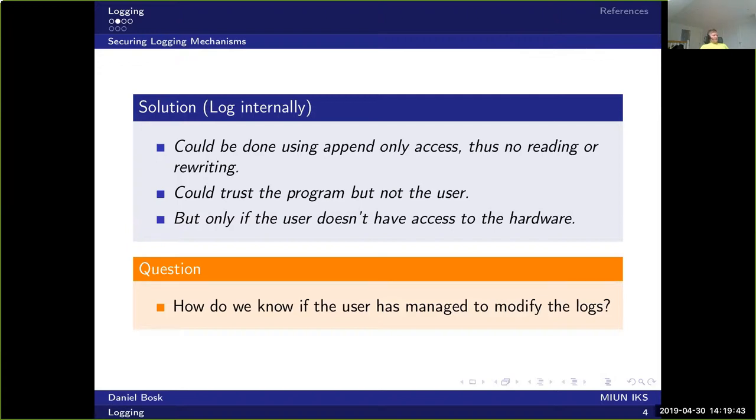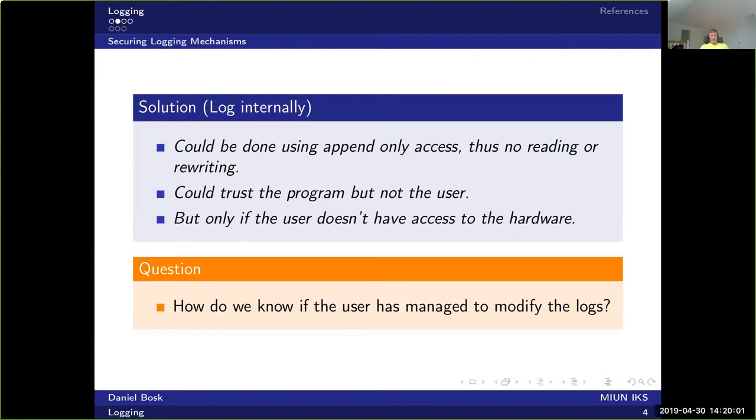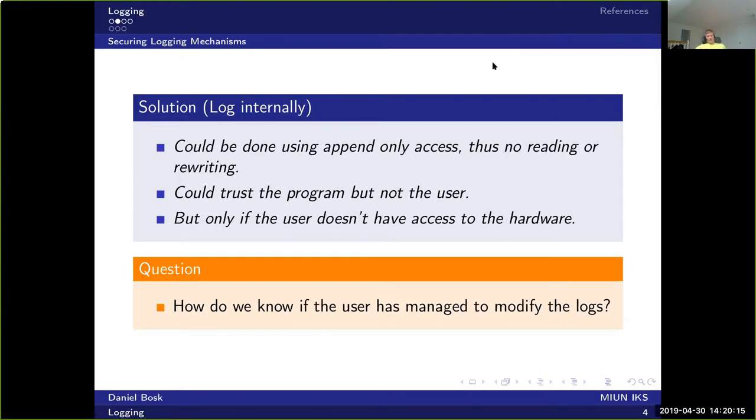So how do we know if the user has managed to modify the logs or not? This is a difficult question because we only have the logs to use for this, and if the user can modify that, then how are we supposed to see it? It turns out that there are some ways to actually achieve this, to detect if a user has modified the logs. We will return to that when we talk about the Schneier-Kelsey logs.